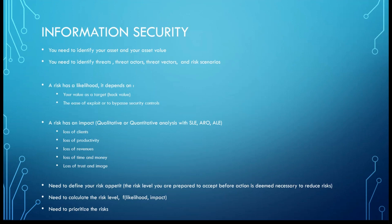You've got to do some things before you can understand all what can happen. So you have to identify your assets and your asset value. You need to identify your threats, your threat actors, the threat vectors, and do some risk scenarios.